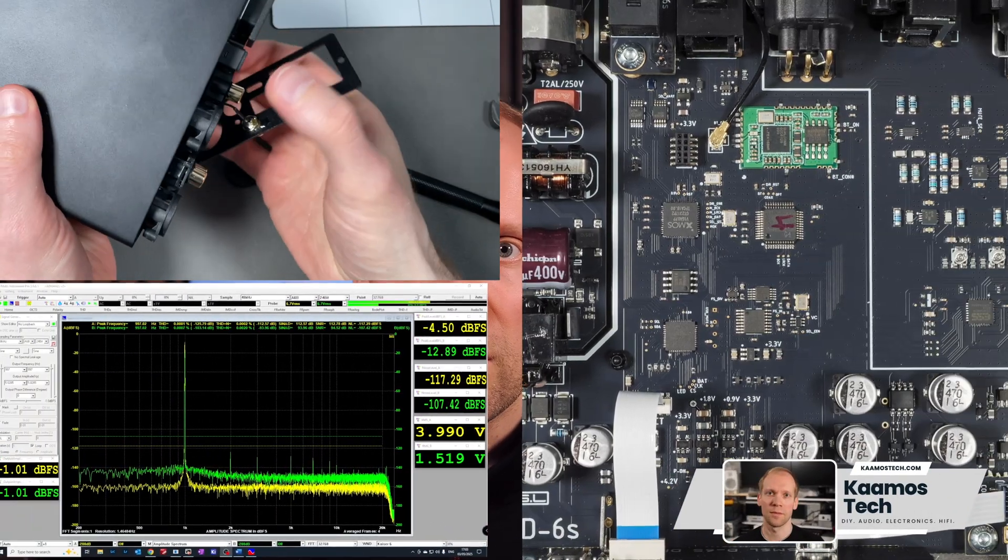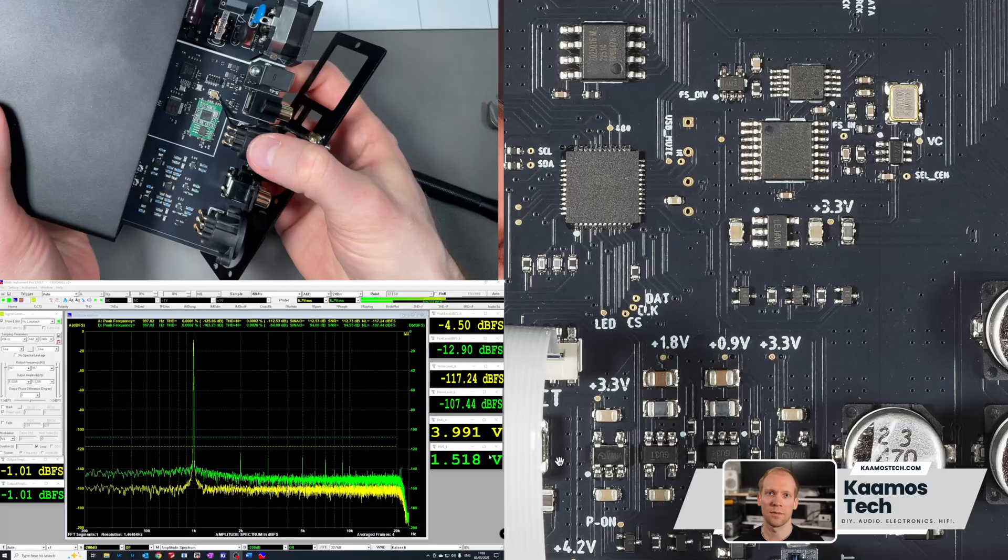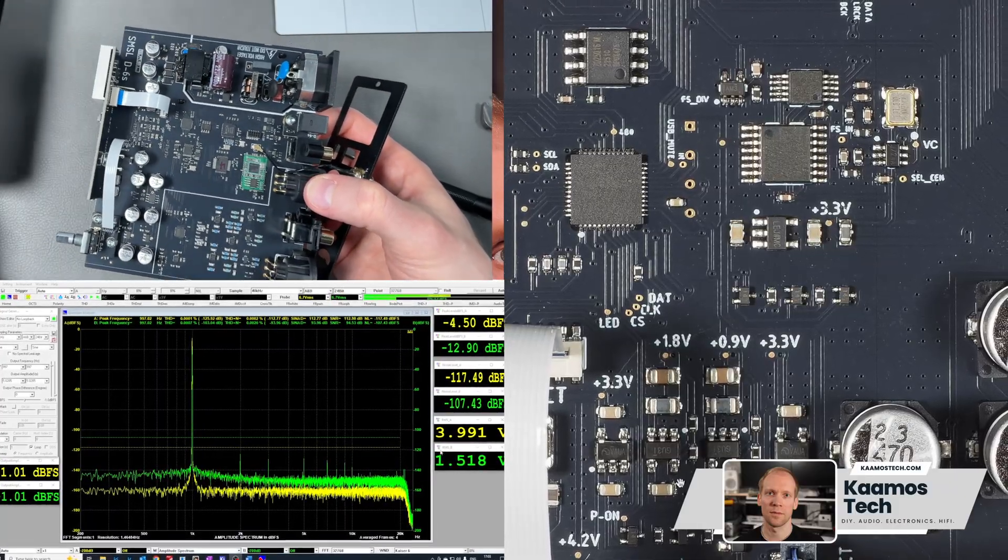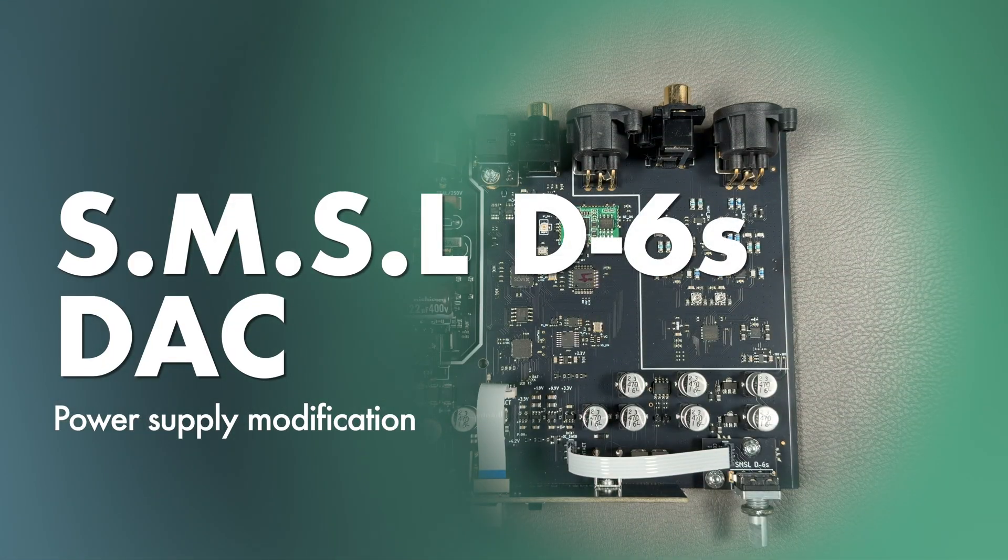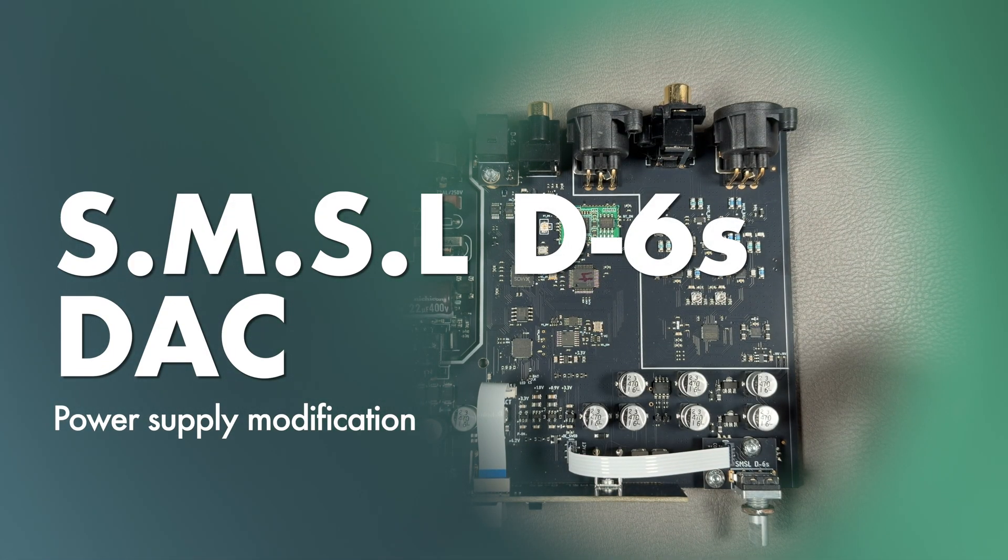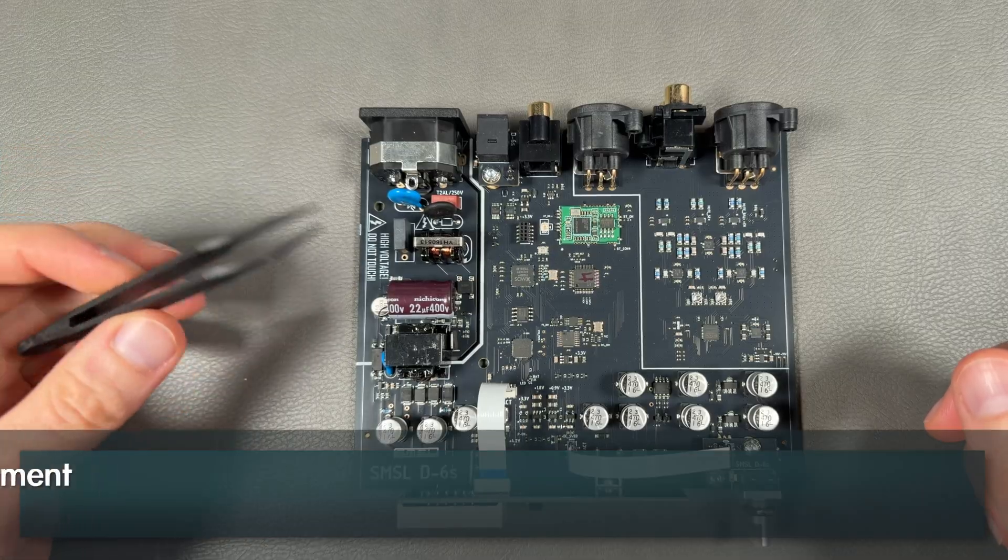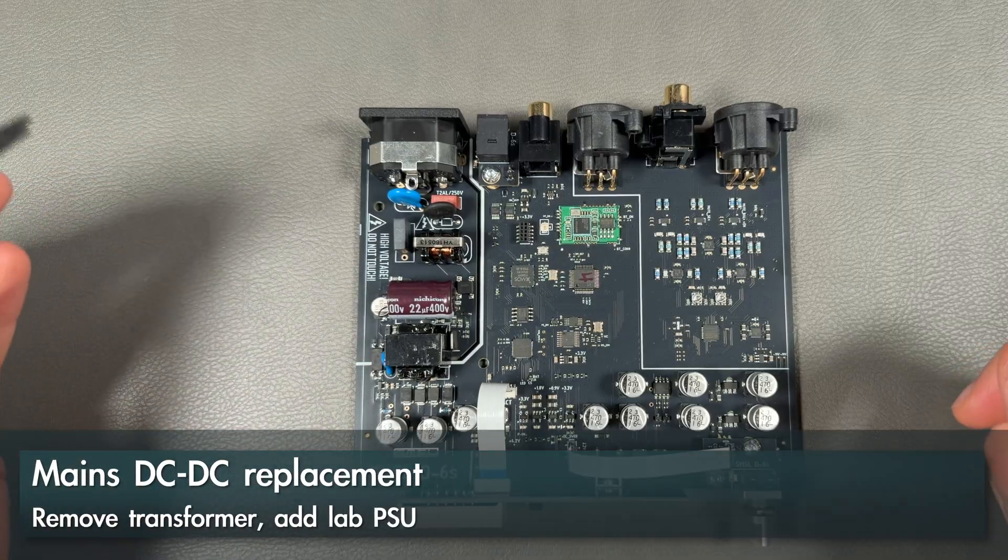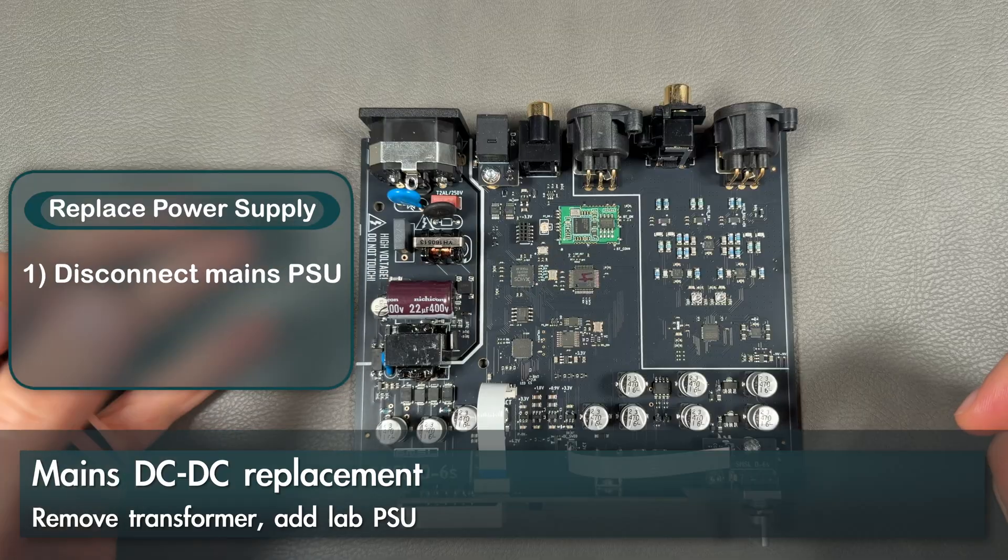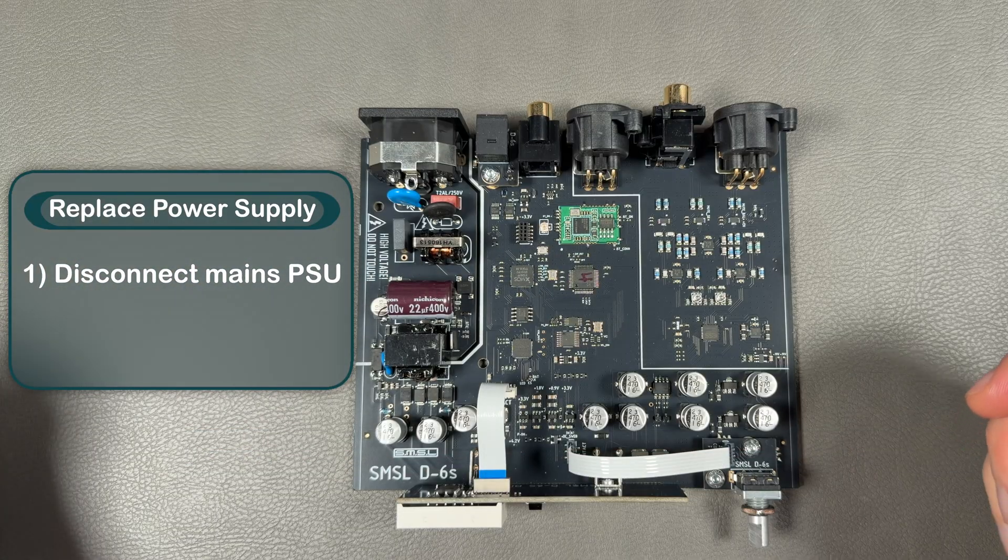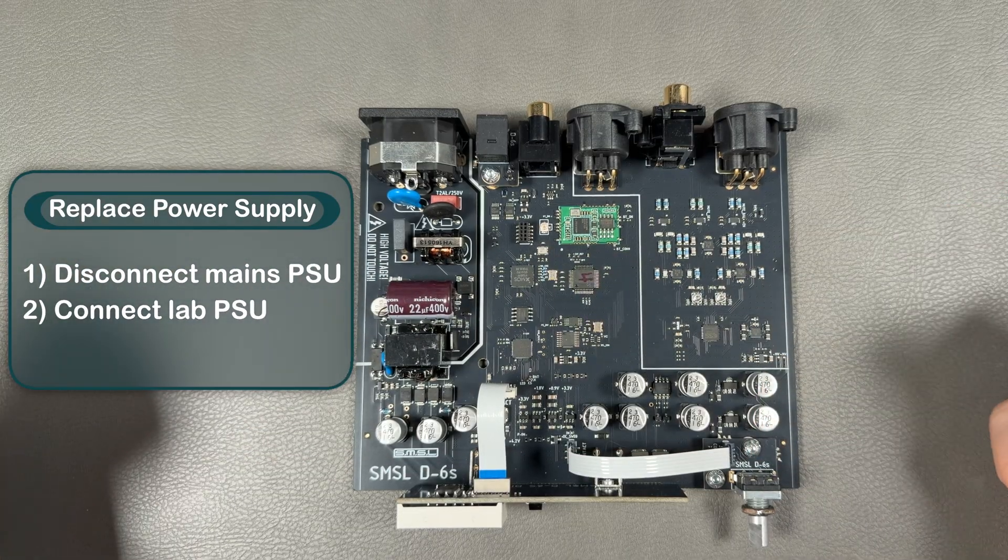After SMSL D6S introduction, features, measurements, teardown, and component analysis in the last two videos, now we're going to replace the mains power supply with our own and also change two internal voltage regulators. Let's start by looking at the power supply. I want to replace this mains power supply with my own, but first I want to disconnect it so I can connect it to a lab power supply to run more experiments. It's also safer because I don't have exposed mains voltage here.